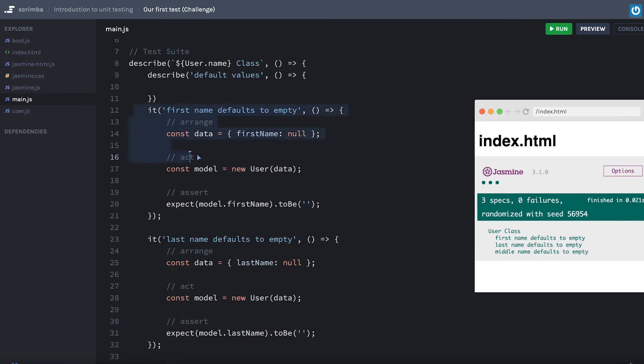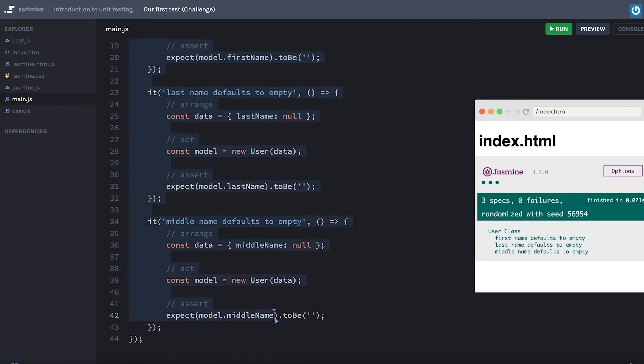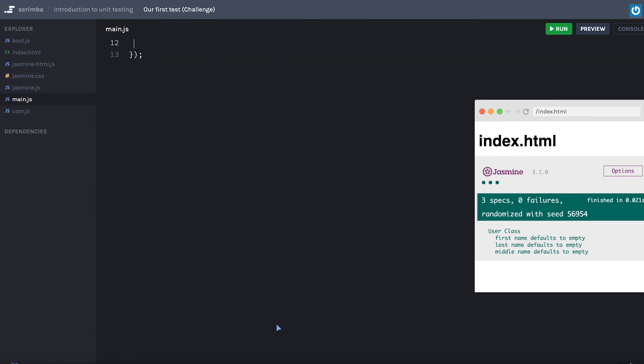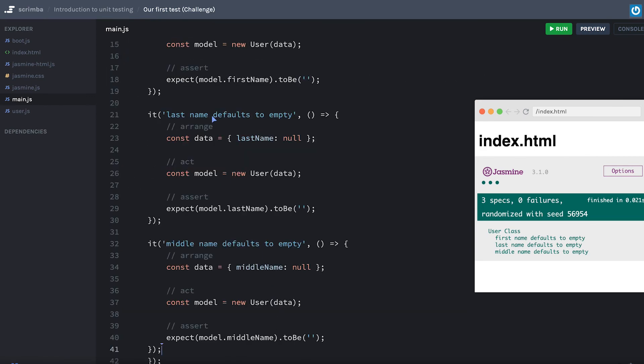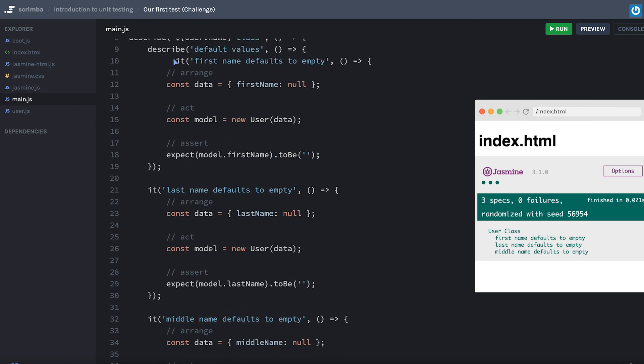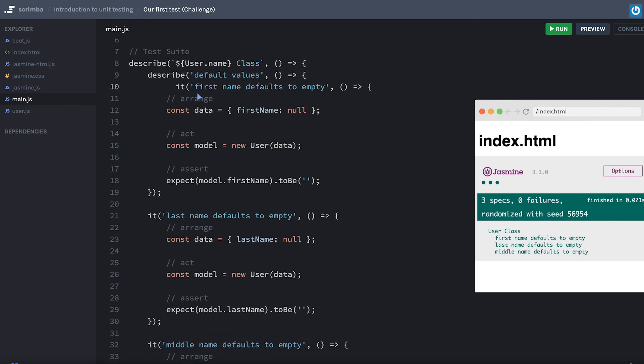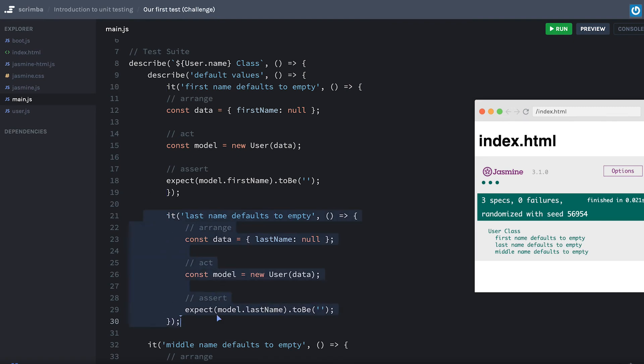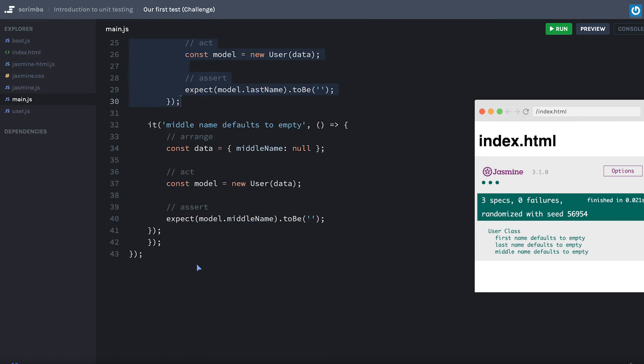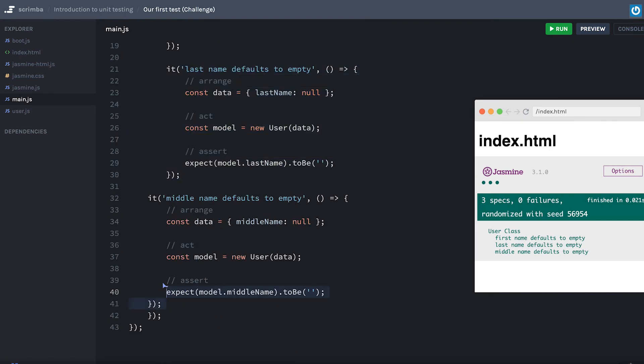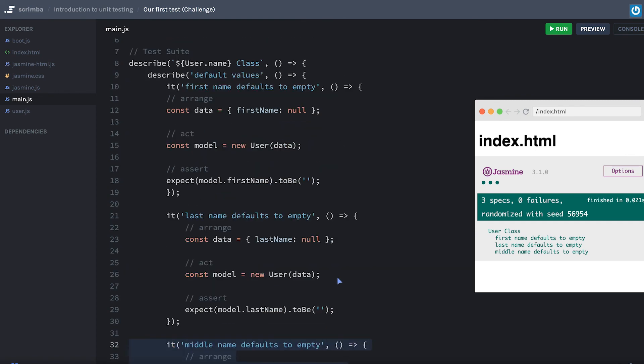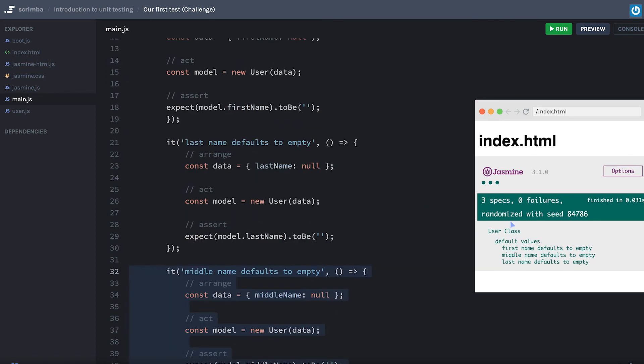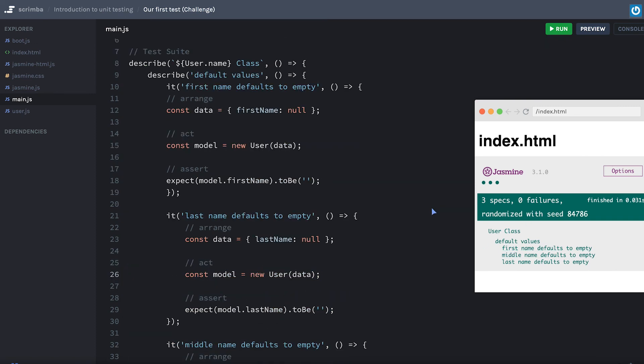And we're going to copy these three over, put a little semicolon there, clear that up. Bam, bam. Clean up a little bit of the nesting.